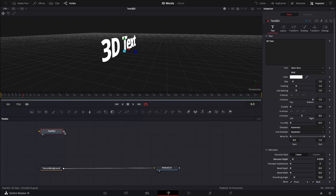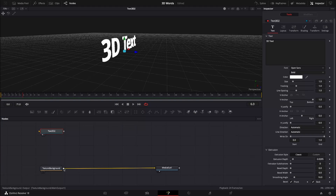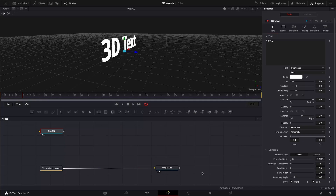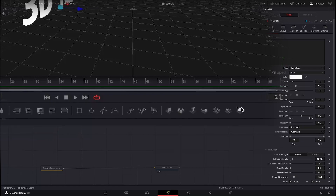Now we want to output that. The temptation here is to grab this output and put it onto the textured background, but at this point we can't, because the textured background is a two-dimensional world. Here we have a 3D world, so what we need to do is render it out into two dimensions so that we can add it to our textured background.